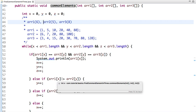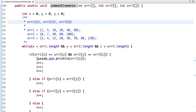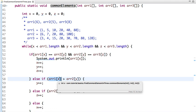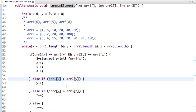Inside the loop: if array1[X] == array2[Y] and array2[Y] == array3[Z], it's a common element and we increment all three indexes. If array1[X] is greater than array2[Y], increment Y. If array2[Y] is greater than array3[Z], increment Z. Otherwise, increment X.